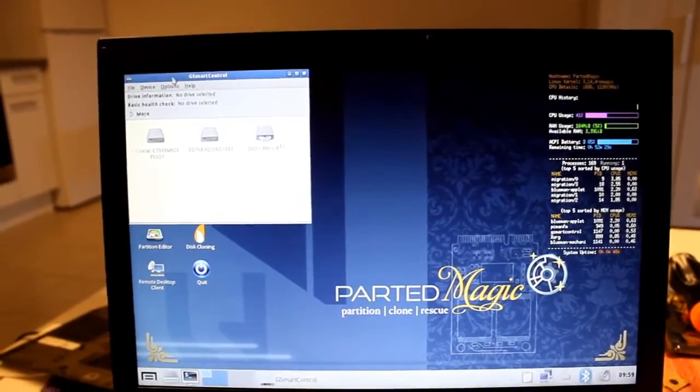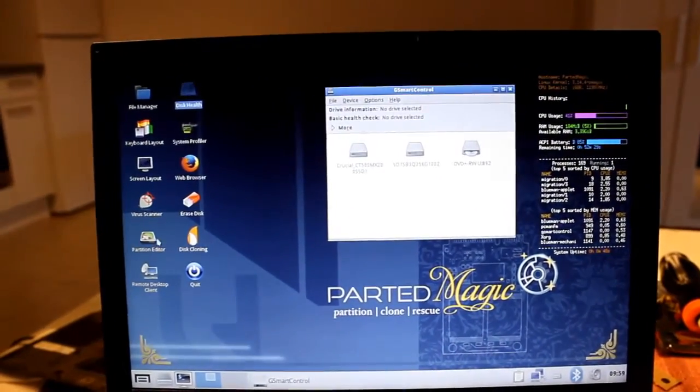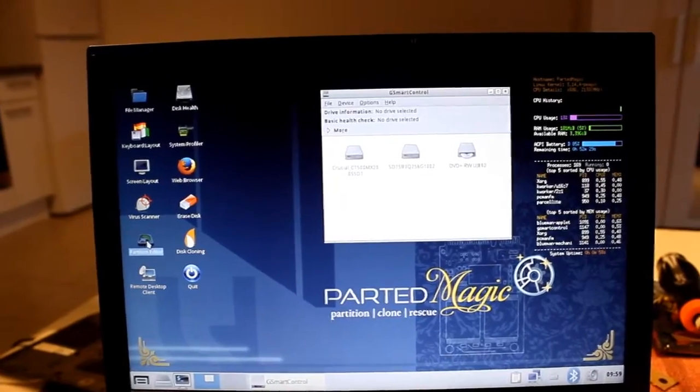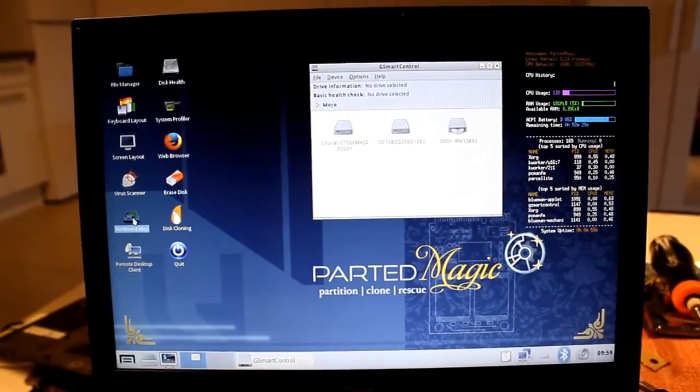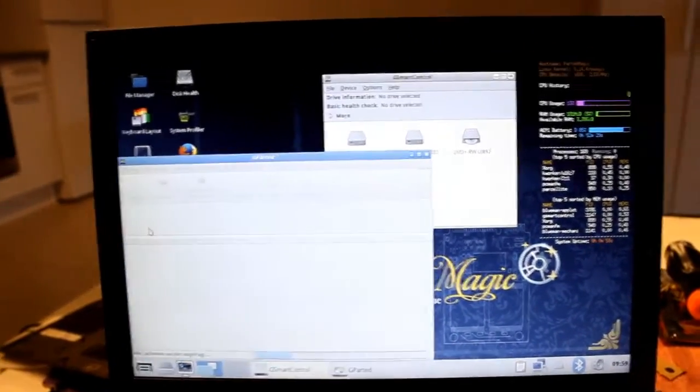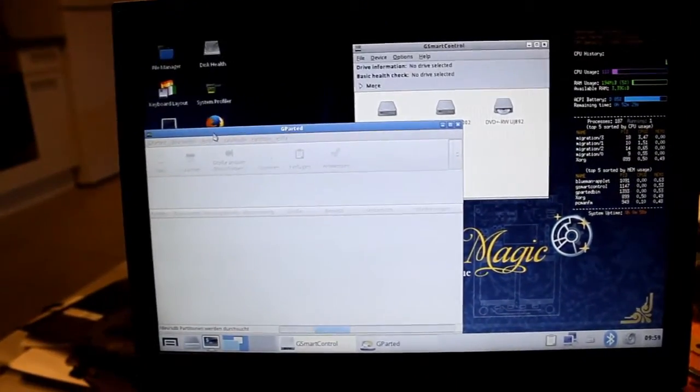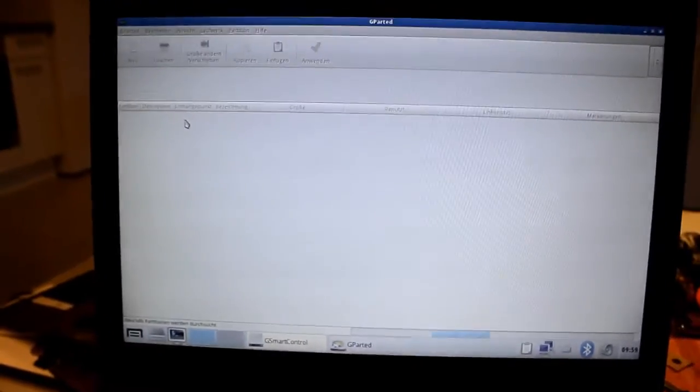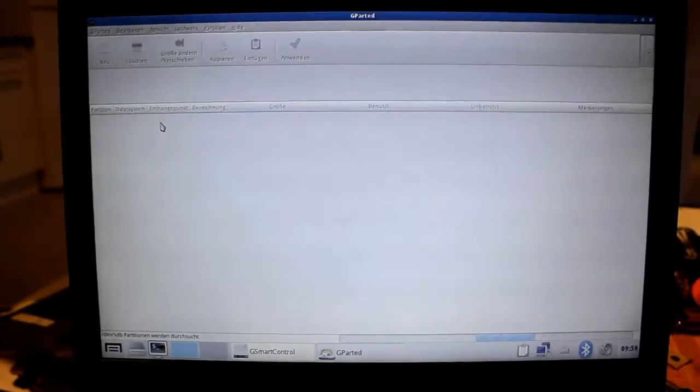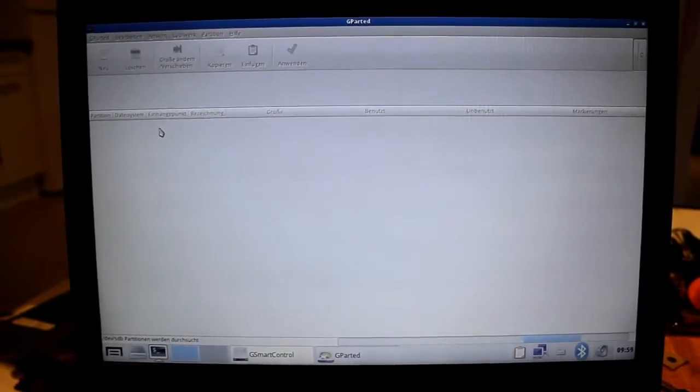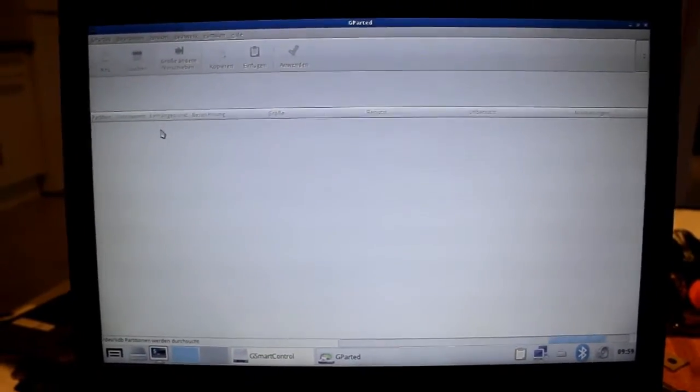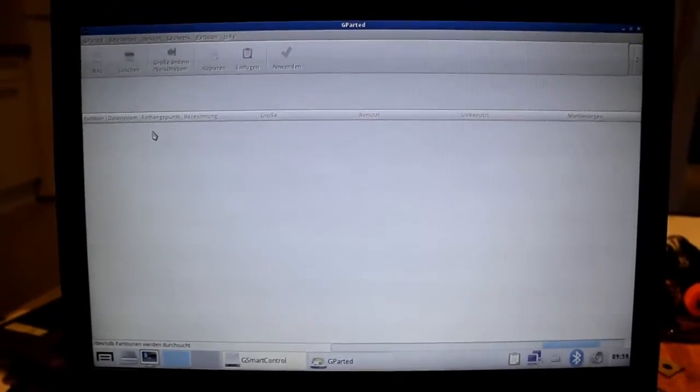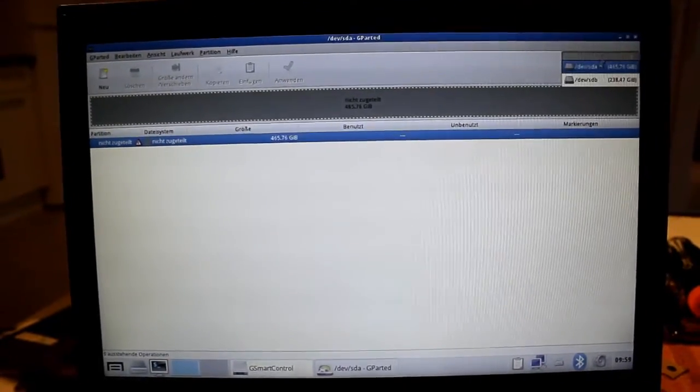Just want to see if there's any data on the Crucial MX200 SSD. It's always nice to have a operating system that you can boot from network. Sorry for the crudity of my screen camera filming business. I apologize for that. Yeah, it's empty.